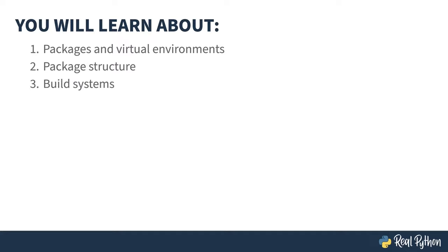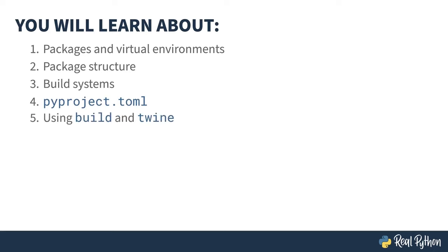what a build system is, how build systems use PyProject TOML files, the build and twine tools for building and uploading packages, as well as a couple of alternate build systems.